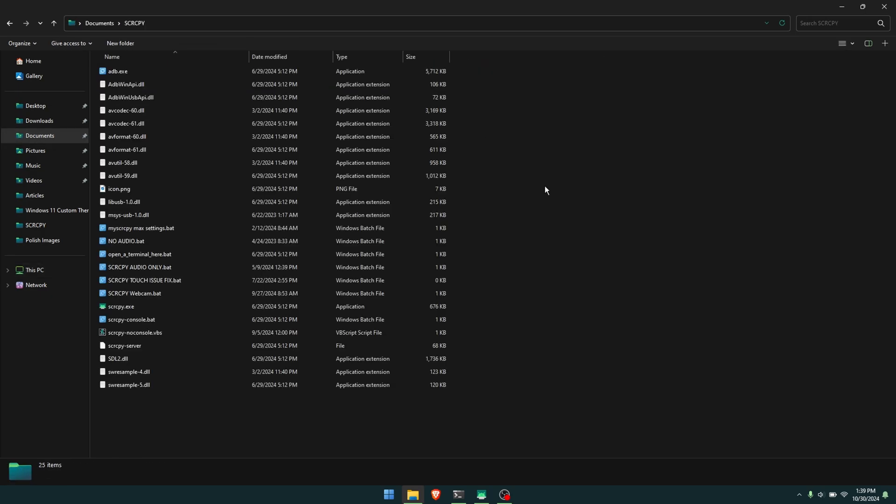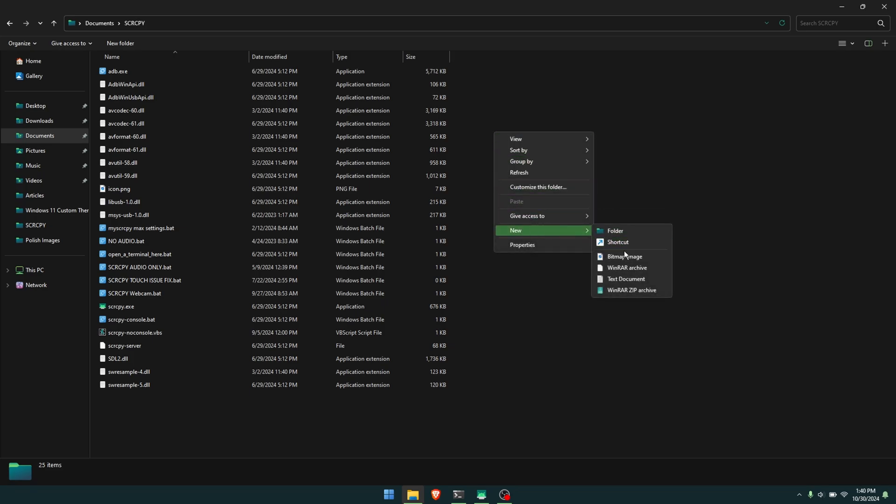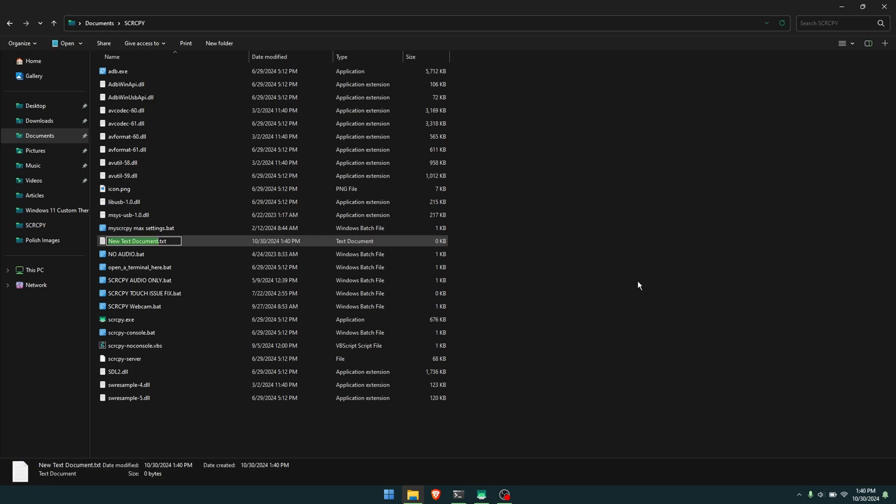Once you're in this location, just right-click and go to New, Text Document, and name this whatever you want. I'm just going to call it 'no mirroring'. Then we're going to change the extension type from .txt to .bat.